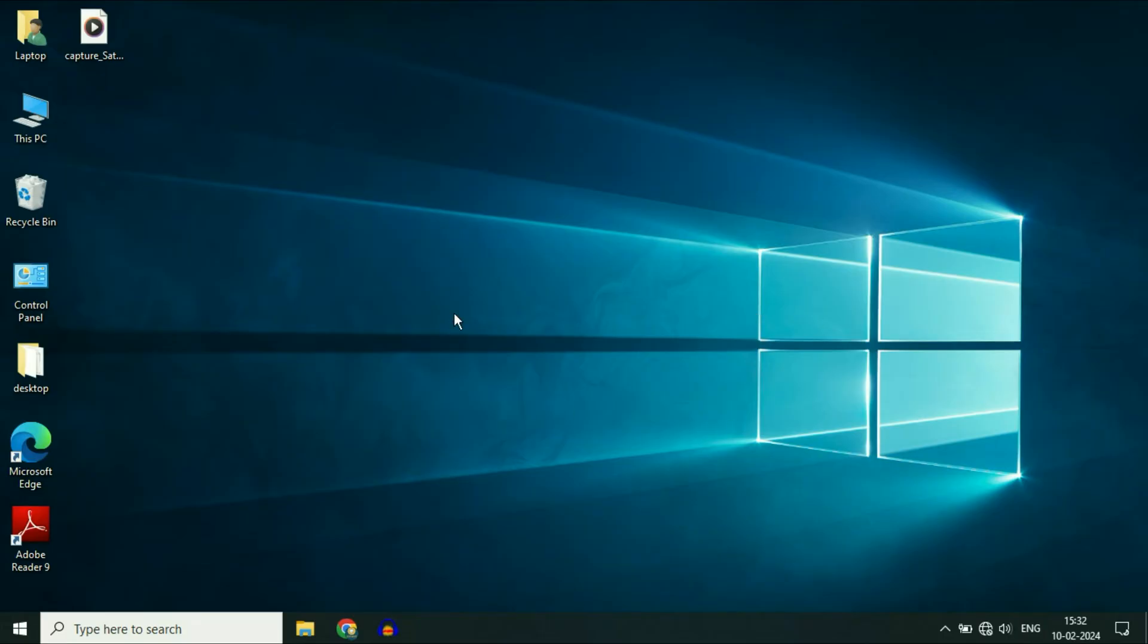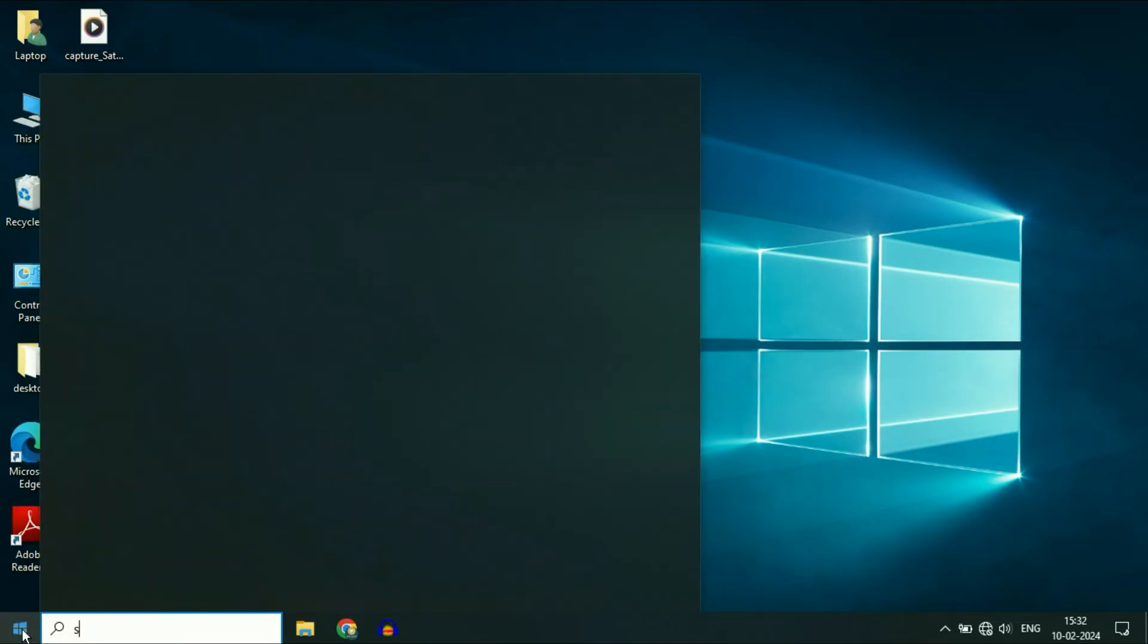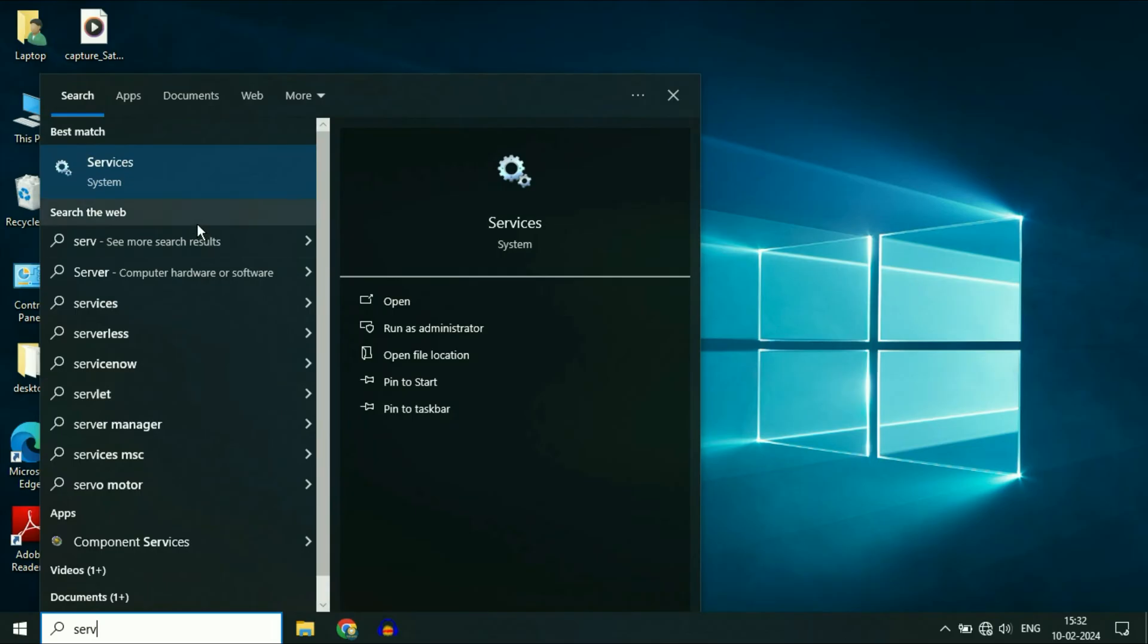But if you are still getting the same issue, now move on to our next step. Click on your Windows icon and type Services and you will see this option here Services. Click on it.